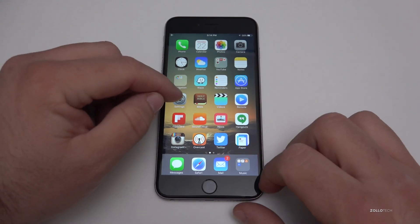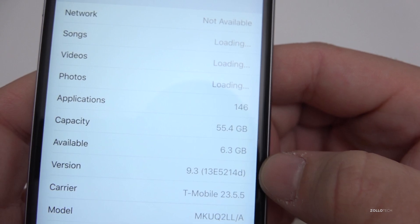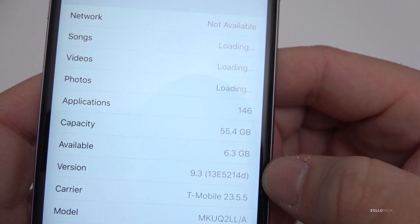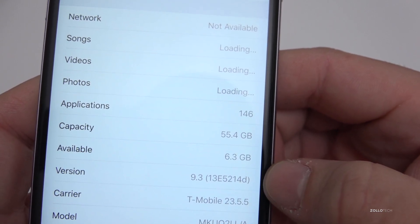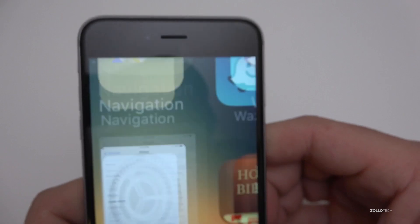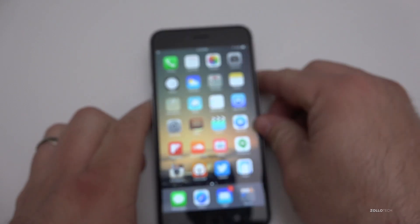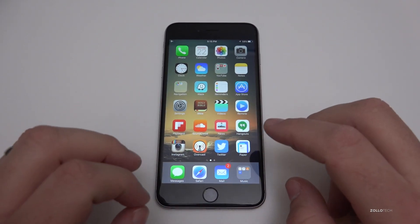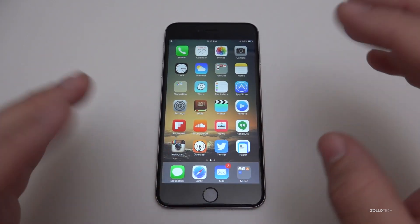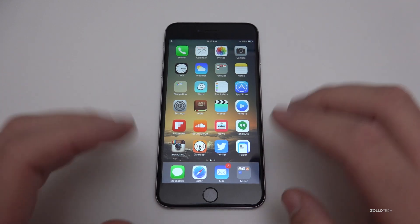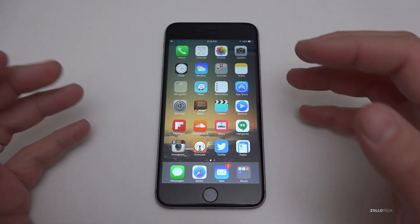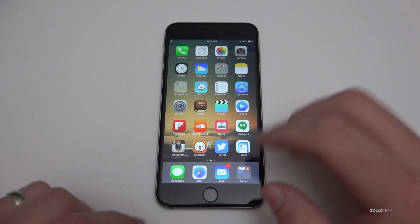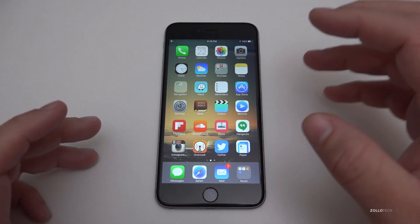Let's check out the version number — you can see here it's 13E5214D. This particular version brings just two physical changes that we can see, plus a couple of bug fixes in the background that aren't really relevant as far as visible changes go.